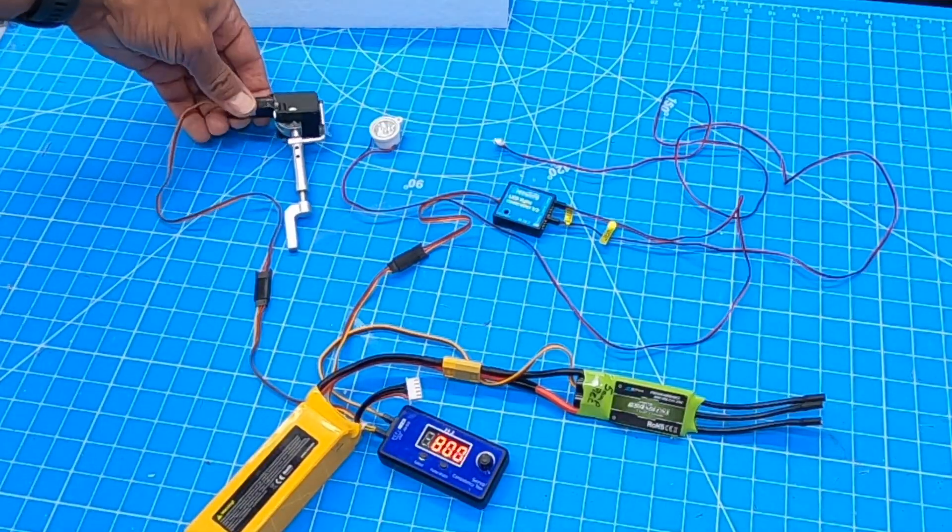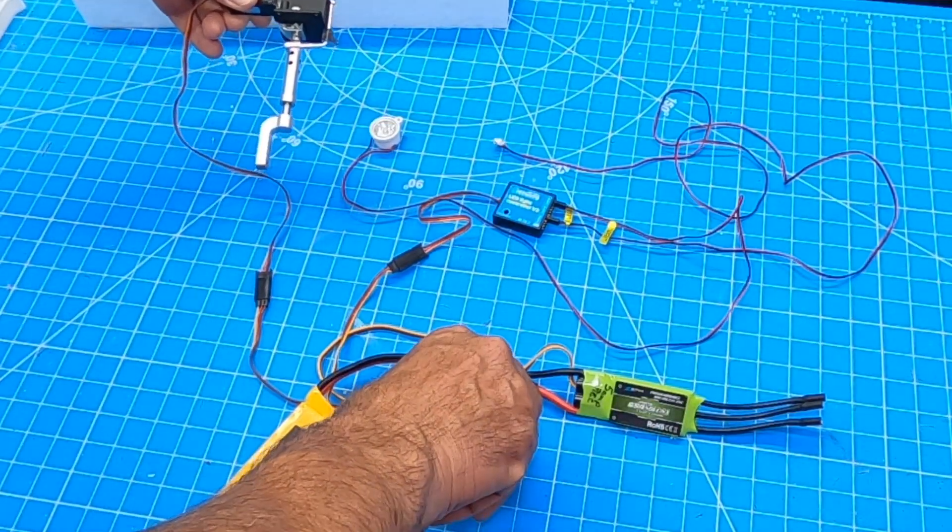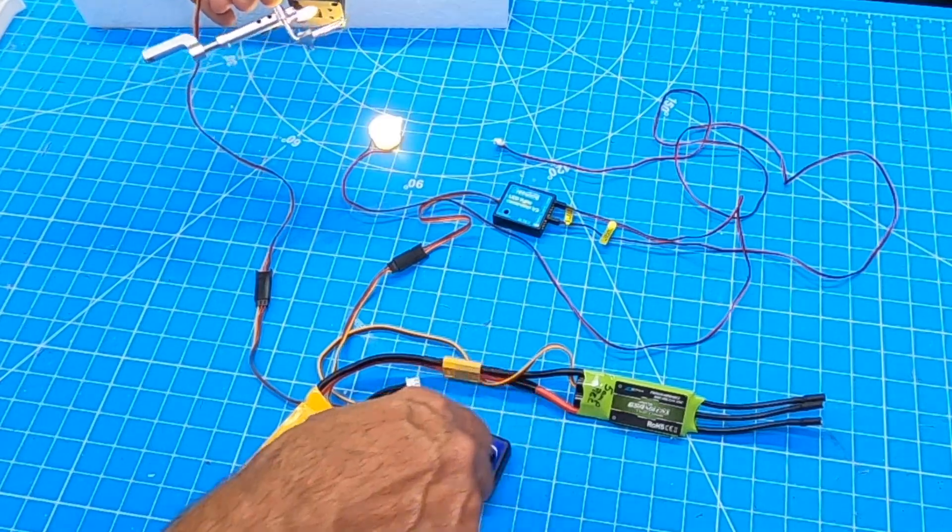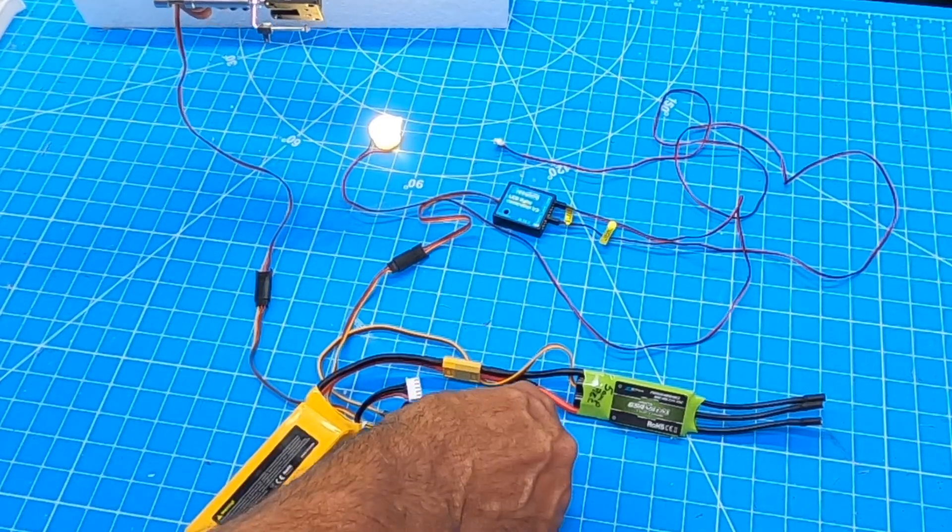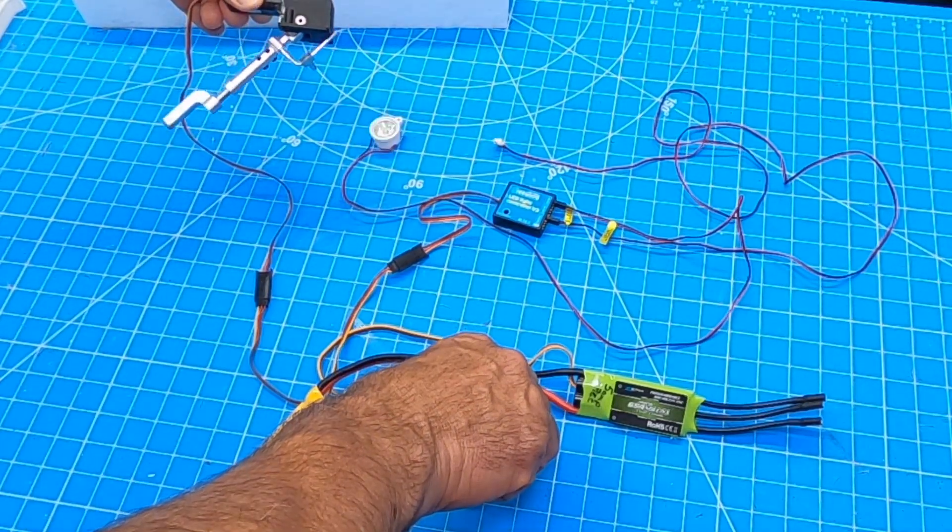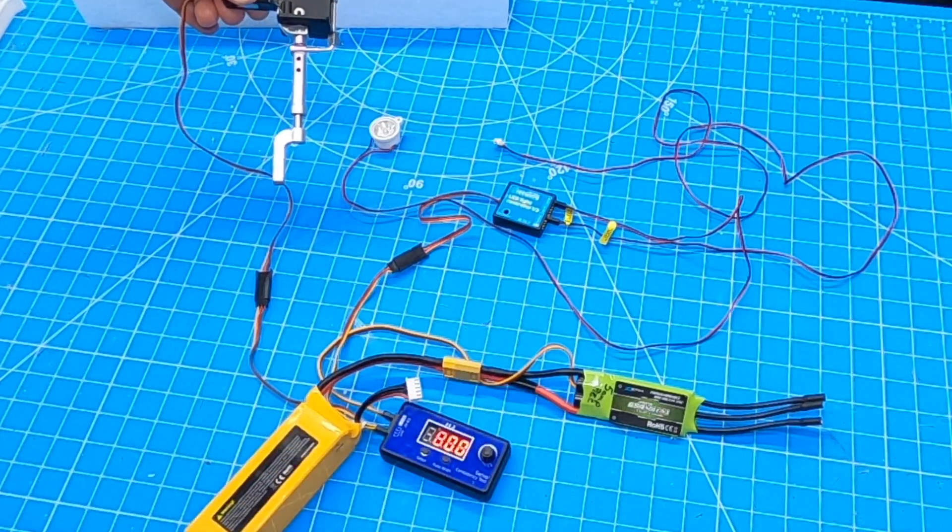But my problem is every time I bring that gear up, the light turns on. Well that's opposite of what I want. It's reversed. So how do I solve that problem?